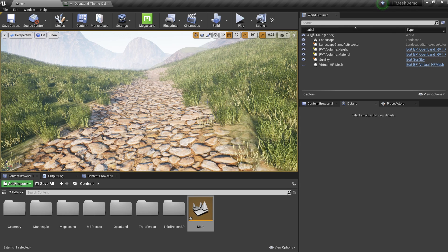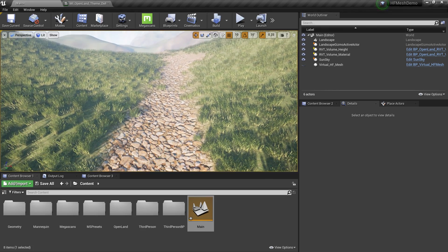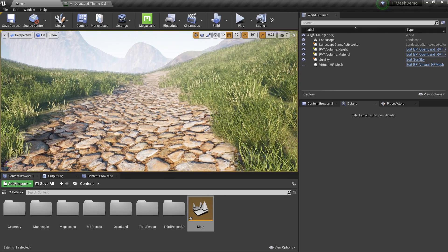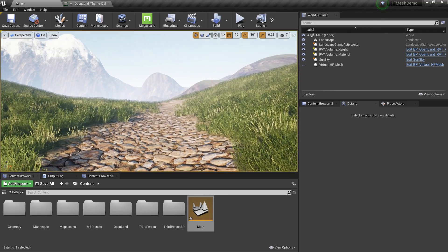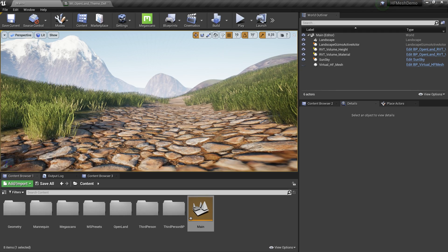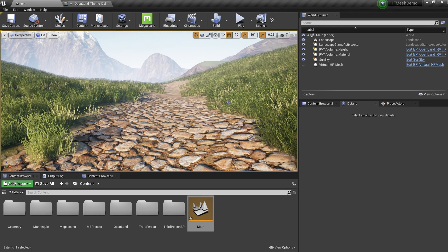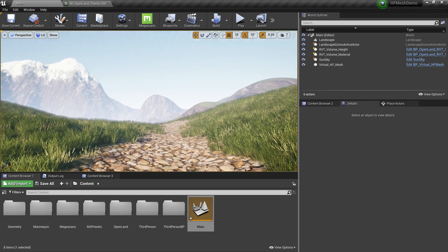Welcome! In this video I'm going to show you how to add Virtual Height Field Mesh support to your project very easily. Here you can see a simple pathway that I painted over a landscape. It looks nice from this angle, but from a slight angle you don't see any details because we can only see detail using normal maps — it's flat.